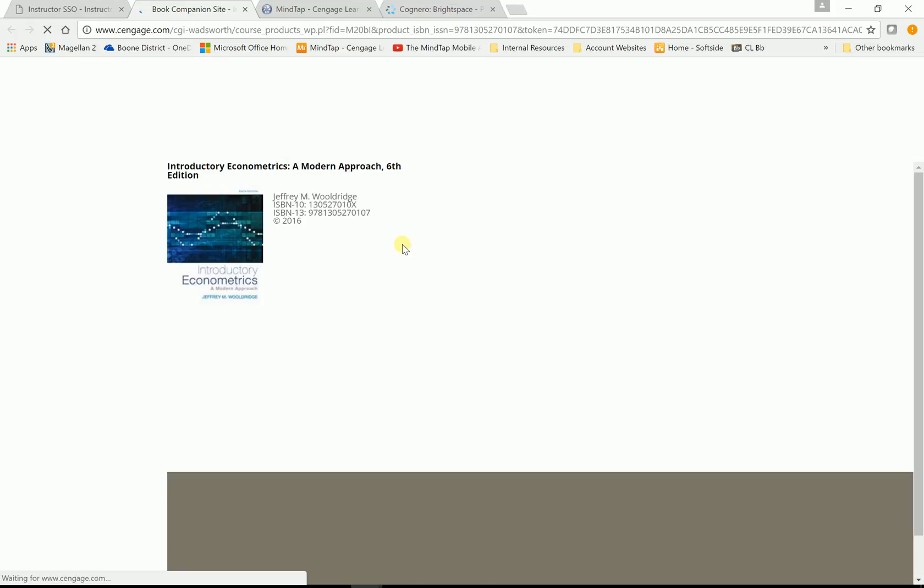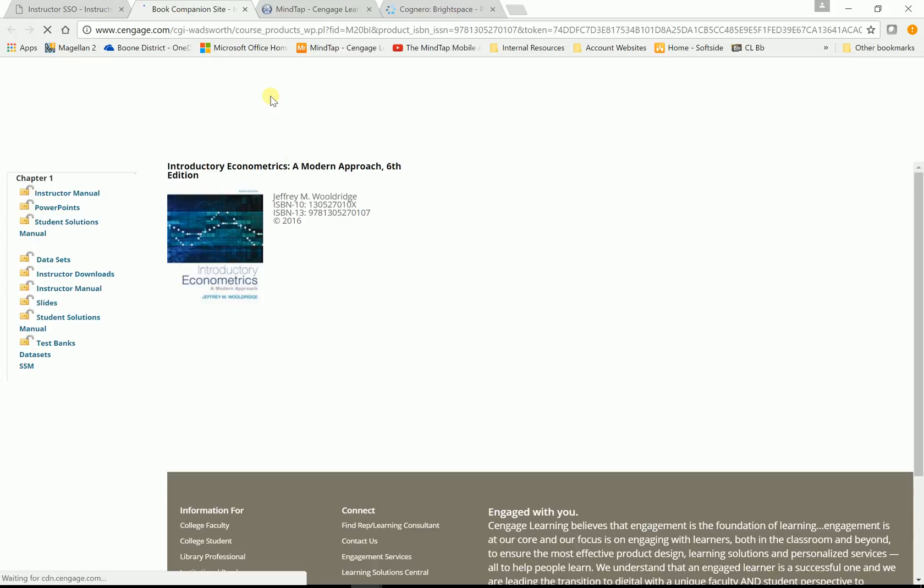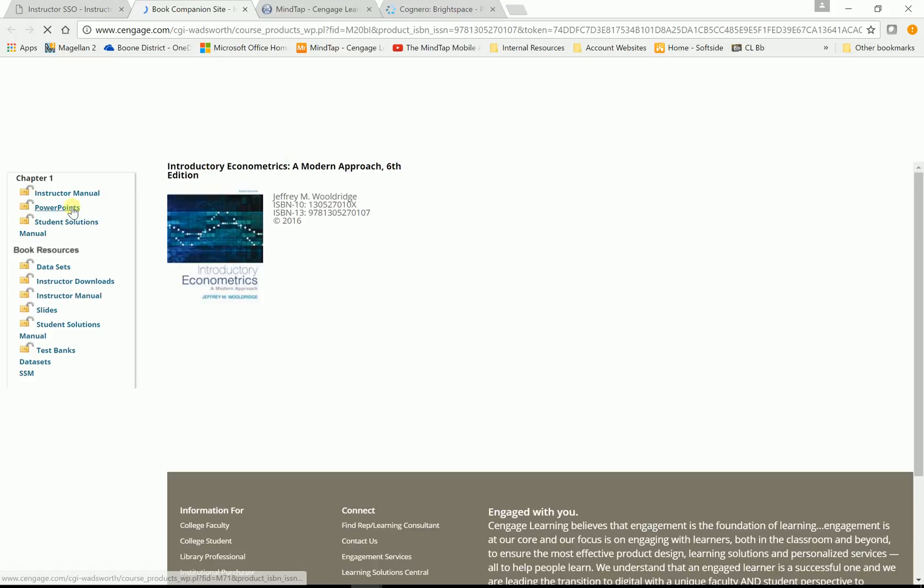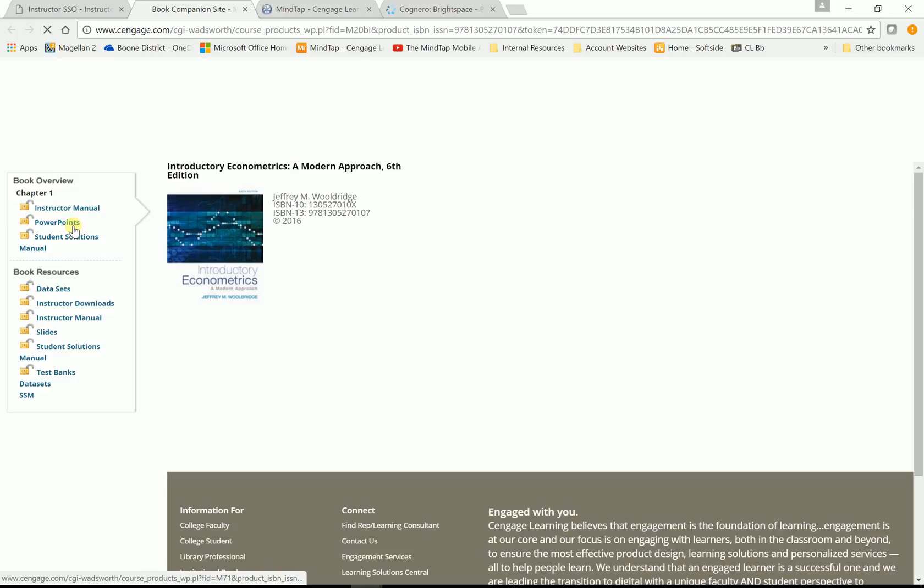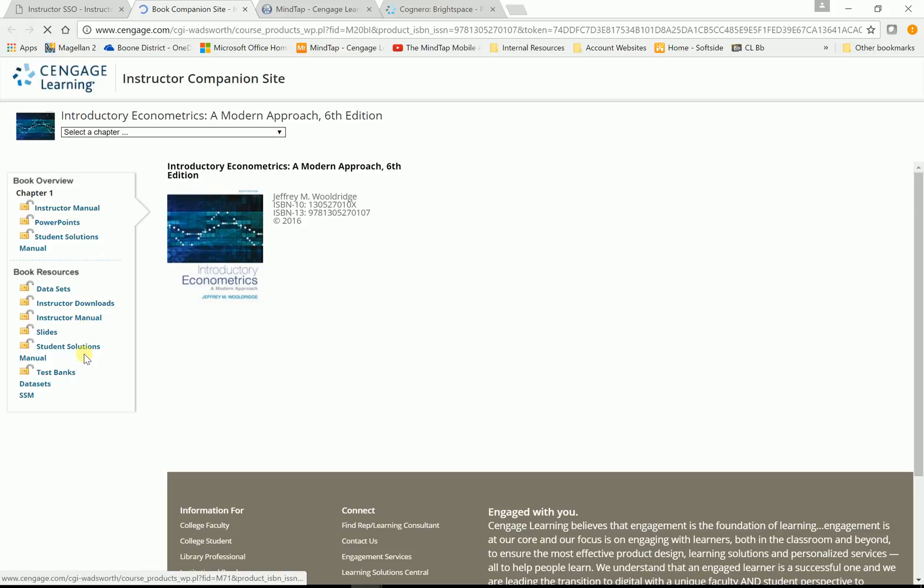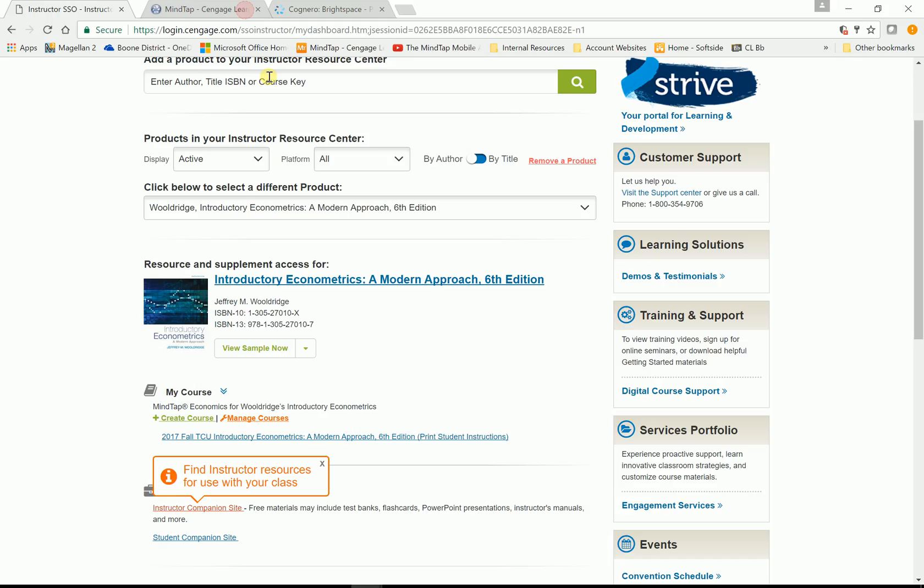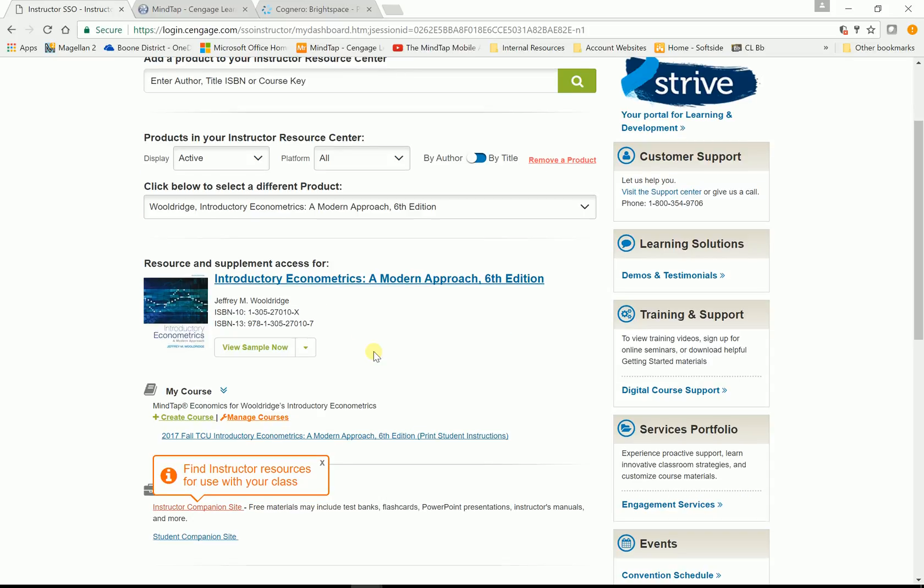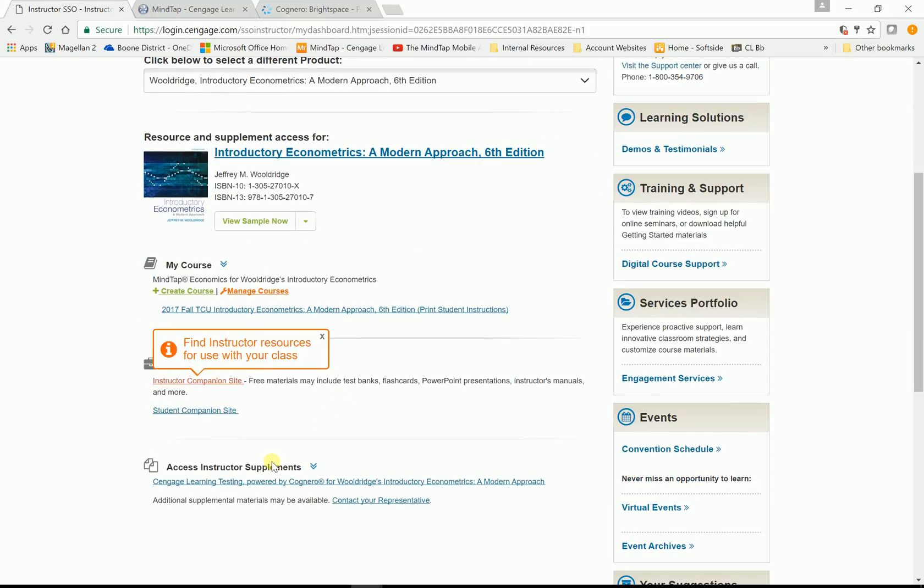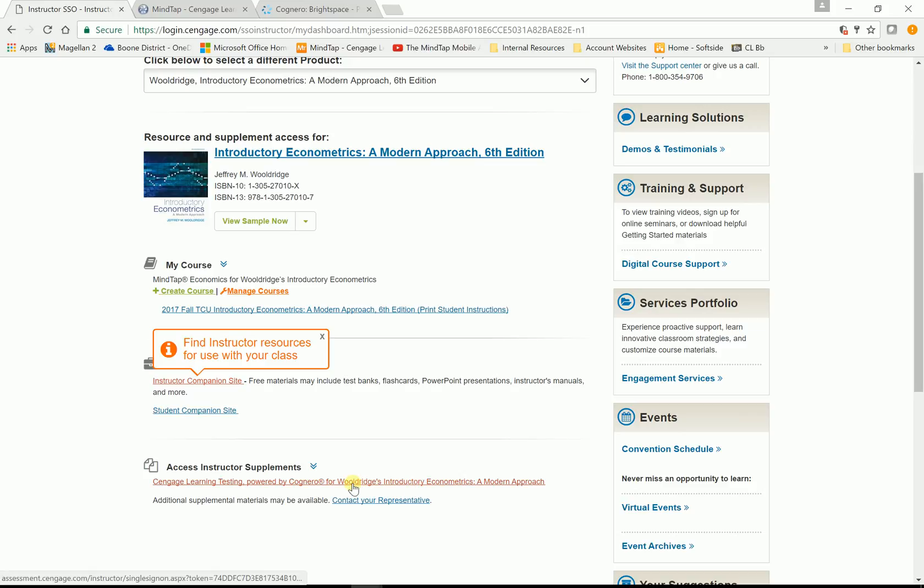And when you're in there, in the book companion site, this is where you get your PowerPoints, instructor's manual. There are some test banks in here, but they're not Cognero. So, in here, I've also loaded the Cognero test banks are here as well. So, you have that for this title. So, all of that material is there.